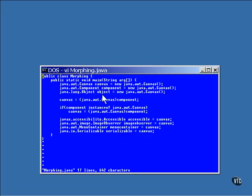These are all three canvas objects, but they're also Component objects and Object objects. That's why they can be stored into references of those types. If you can store the address of an object into a reference, it can be treated exactly as if it were an object of that type. Well, it actually is an object of that type.